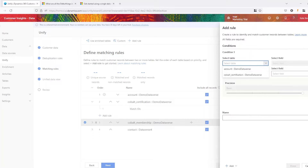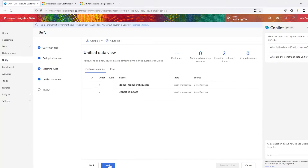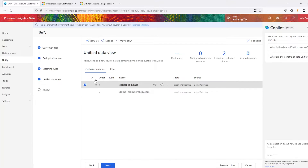Lastly, let's determine the unified customer fields. Customize and configure the unified customer profile by selecting which source fields should be included, excluded, or merged. This step determines the structure and content of the final unified customer profile.